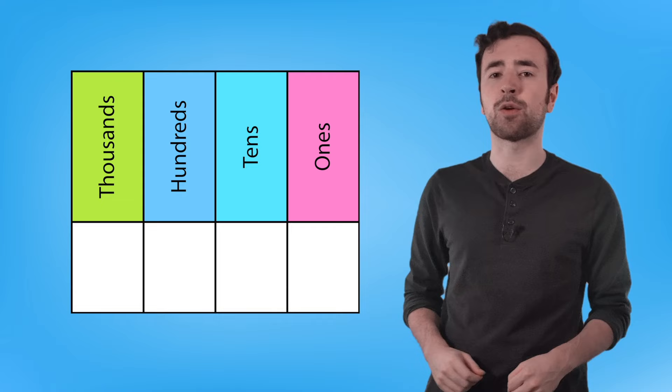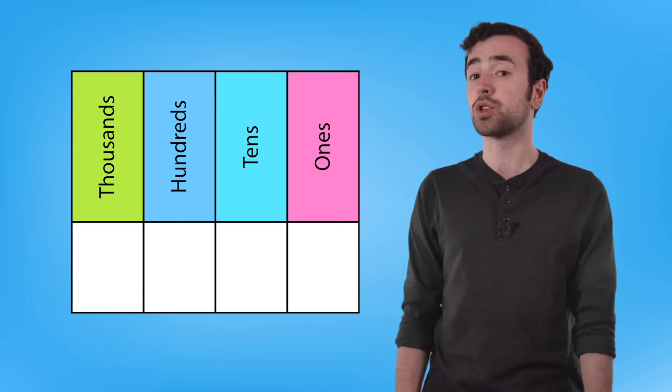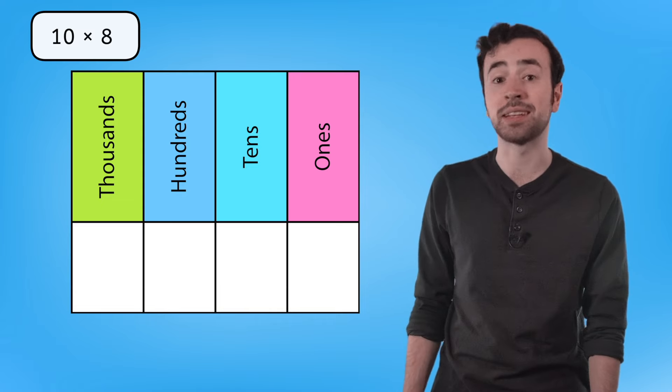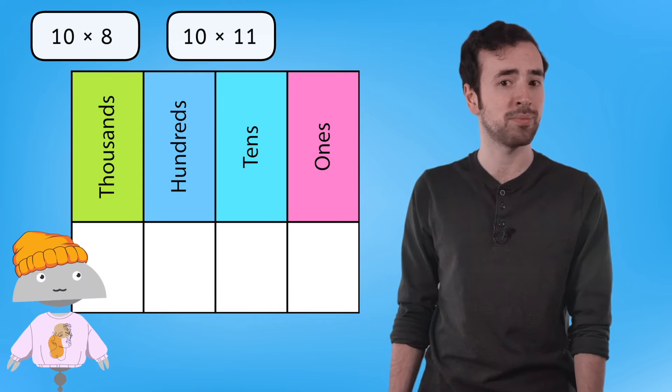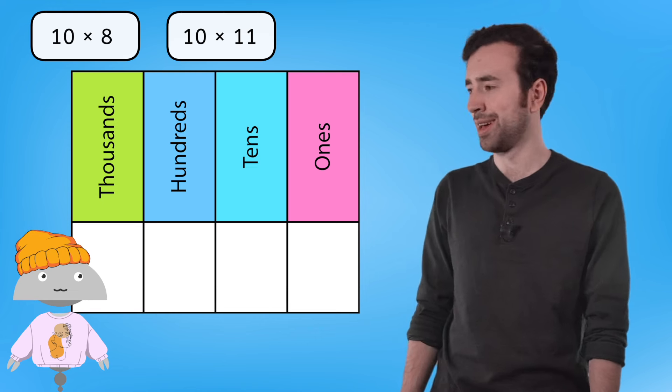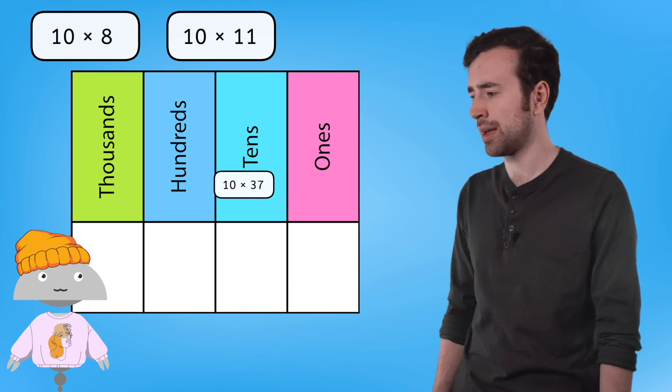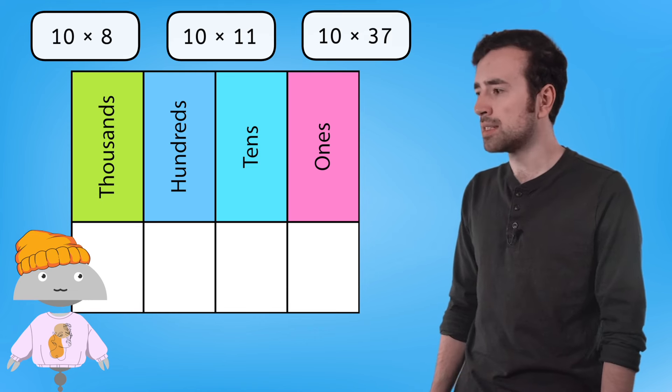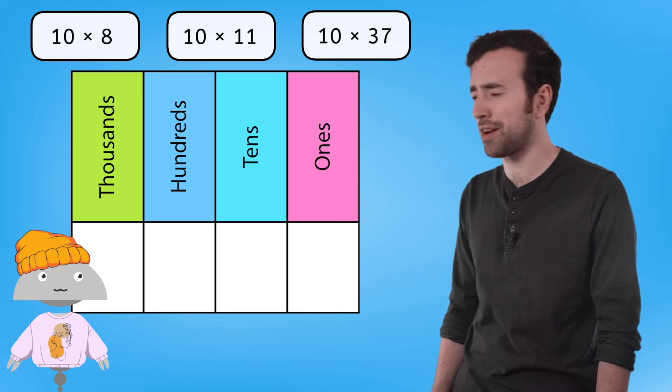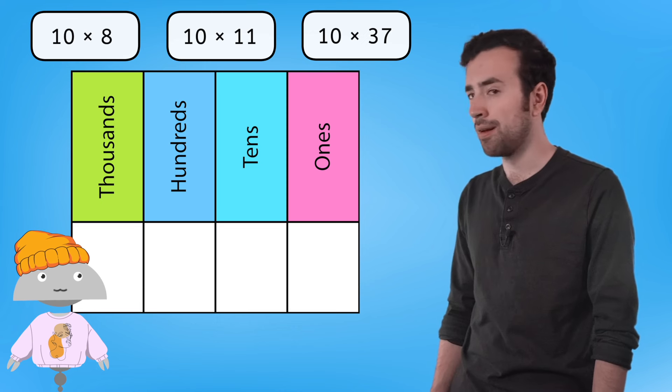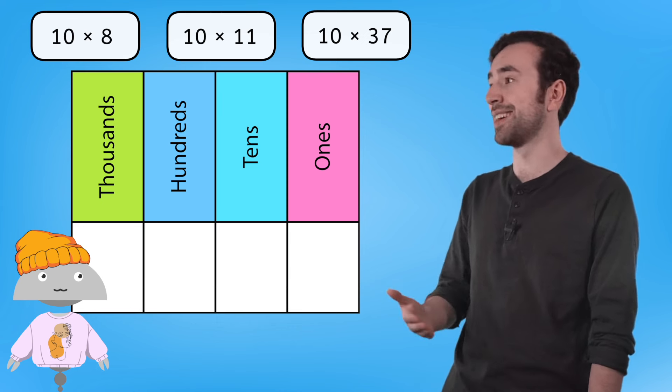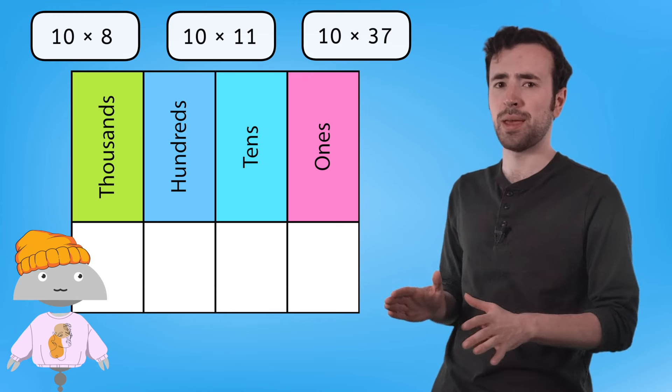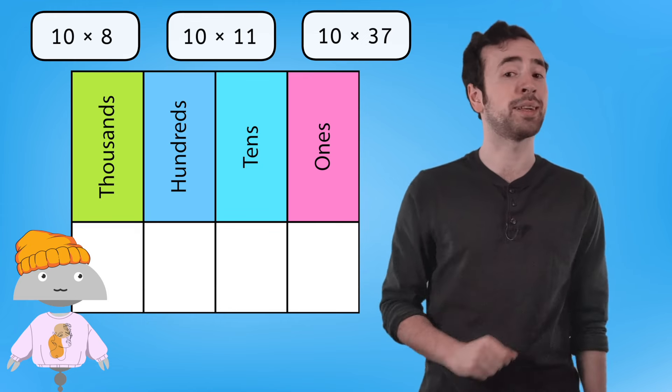Let's try using our understanding of place value to solve 10 times 8 and 10 times 11. Oh, Ren has a third one for you to try. 10 times 37? Are you sure? Okay, let's count that as a bonus problem. Pause here to solve in your guided notes.